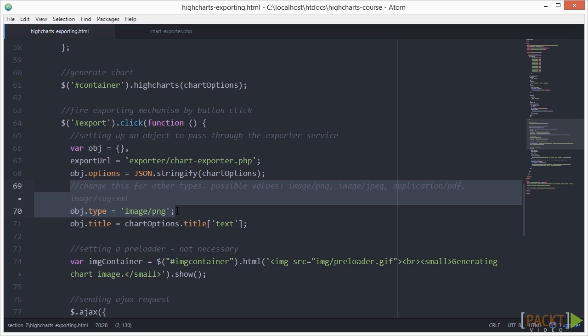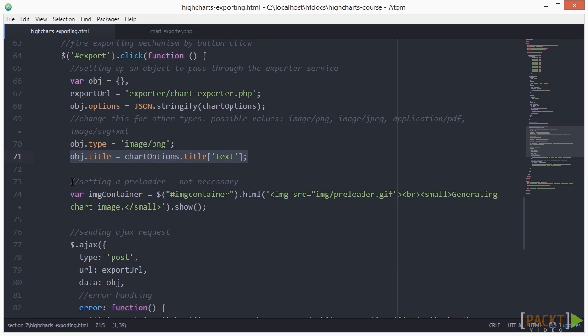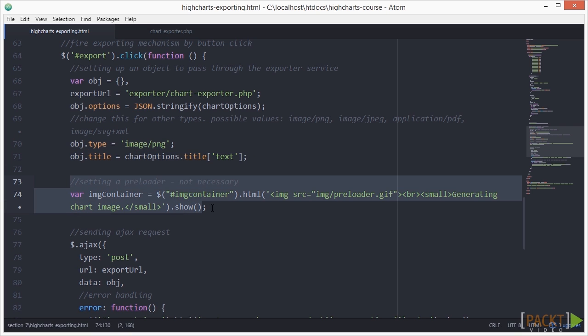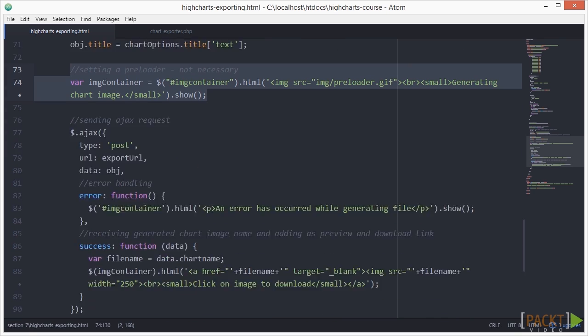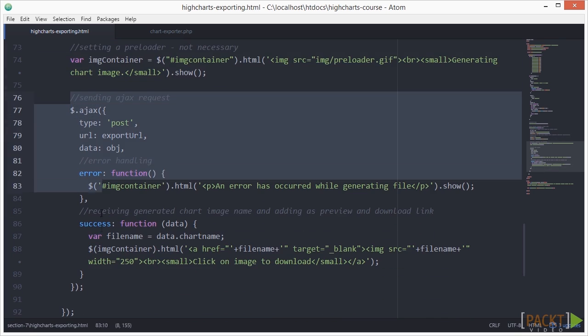A little later, we'll look at all the possible formats. Next, we pass through the chart title too. Here, we added preloader animation for the better user experience. And next, we have our Ajax request set up.